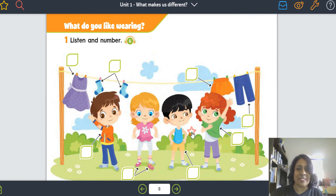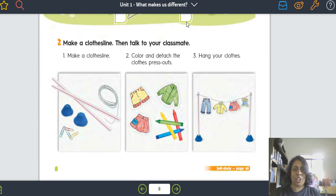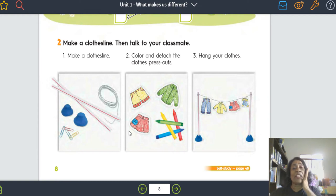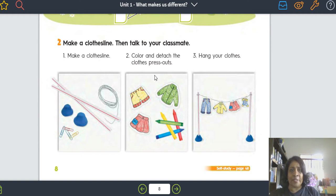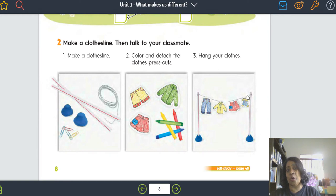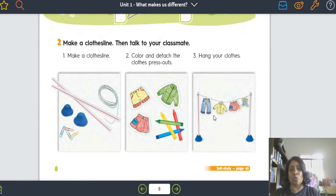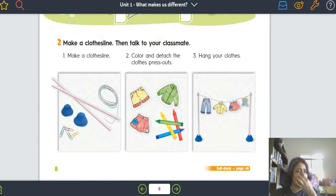A gente tá sempre lembrando para nunca esquecer. Essa atividade aqui eu vou mostrar pra vocês numa aula ao vivo, e depois vocês vão fazer. Você pega canudinhos e massinha, faz um varalzinho — clothesline — e colore as roupas do press out. Depois pendura as roupas no varal: hang your clothes. Mas na aula ao vivo eu vou mostrar isso pra vocês. Essa é uma atividade para a terceira etapa.